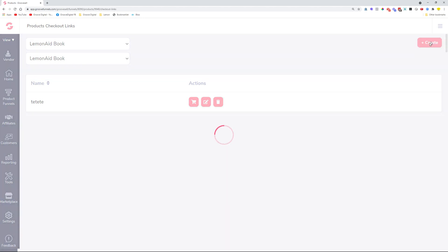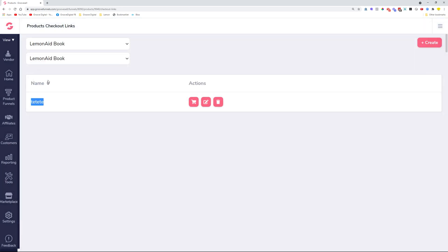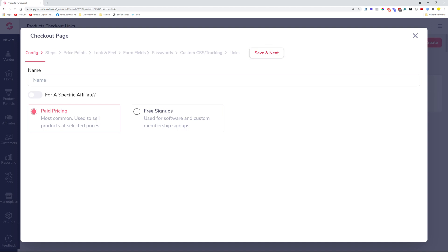Creating links or checkout embeds is very simple — we created a wizard you can follow step by step. At the end you'll get your links or the actual checkout embed code that you can put on your pages in Groove or on external website page builders. The name you give the checkout is only for your internal needs and won't be seen by anyone else. For the same product, you can create different checkout links — for example, one for free signups and another for paid pricing.